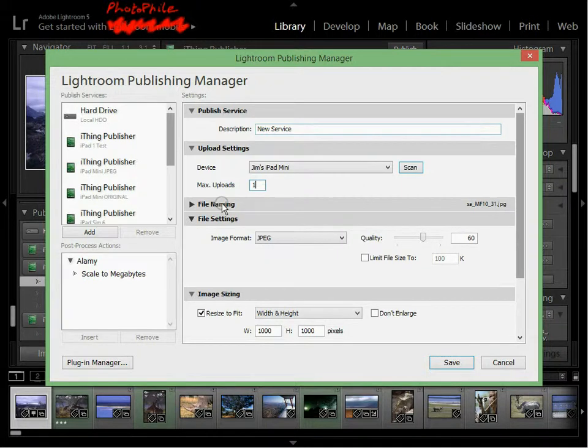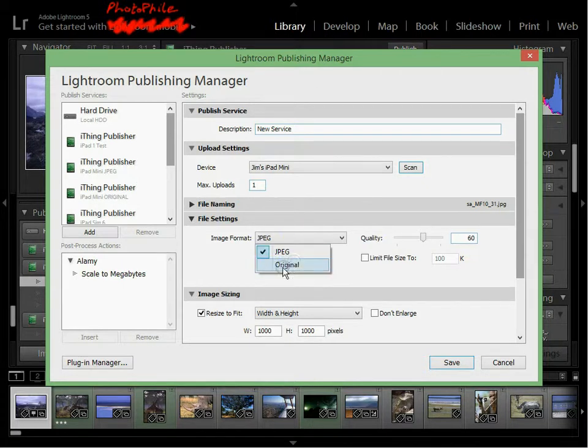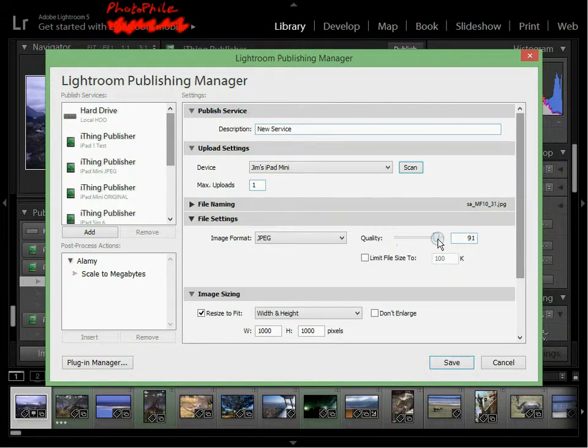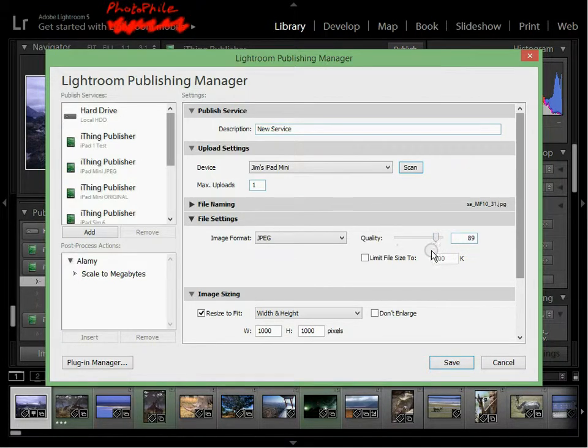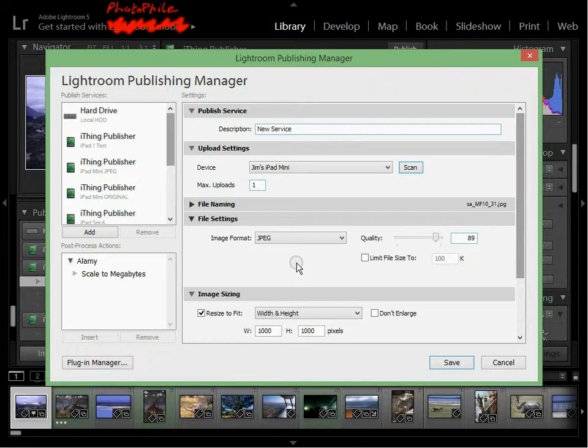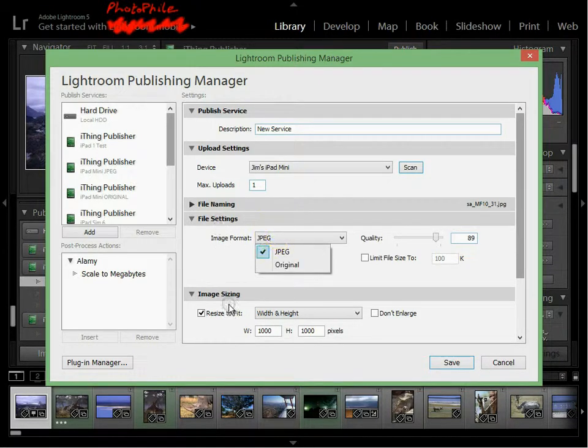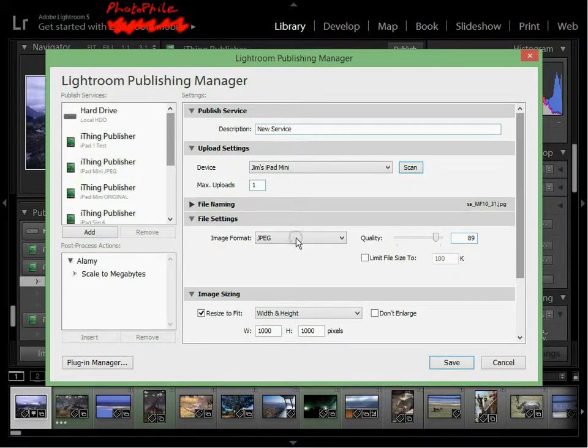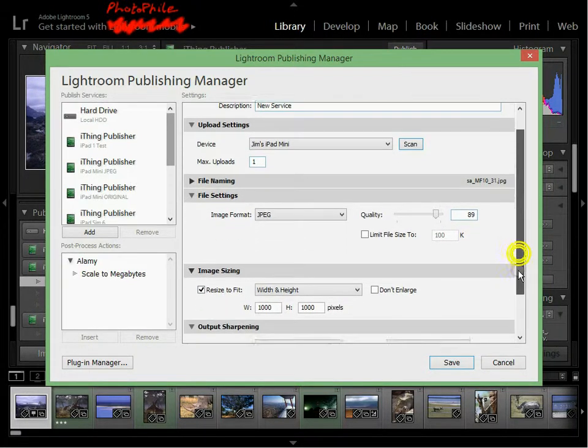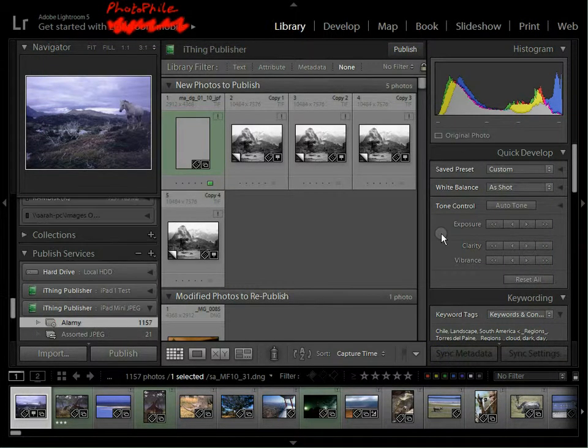File naming doesn't really matter. File settings does matter. You can choose between JPEG or original, because Photofile will process RAW files. Bear in mind, you're sending stuff for preview to an iPad. So yes, you can send full size 5,000 by 4,000 RAW files, but you're really sending it to a phone with a large screen. So it's going to take some time to send those and to process those for display. So really, in the file settings and image sizing, you want to scale things so that they're appropriate. So I'm going to set that to high quality JPEGs. And in this case, I'm not going to resize it. And we save.